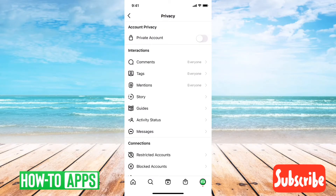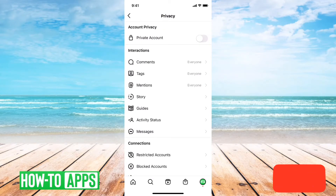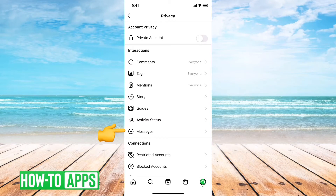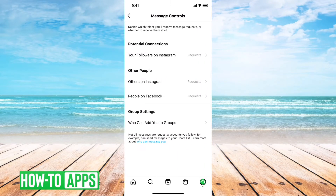And then you can see under interactions, the very last option there is messages — I'll tap on messages. And this will kind of let you set who can send you messages on Instagram.